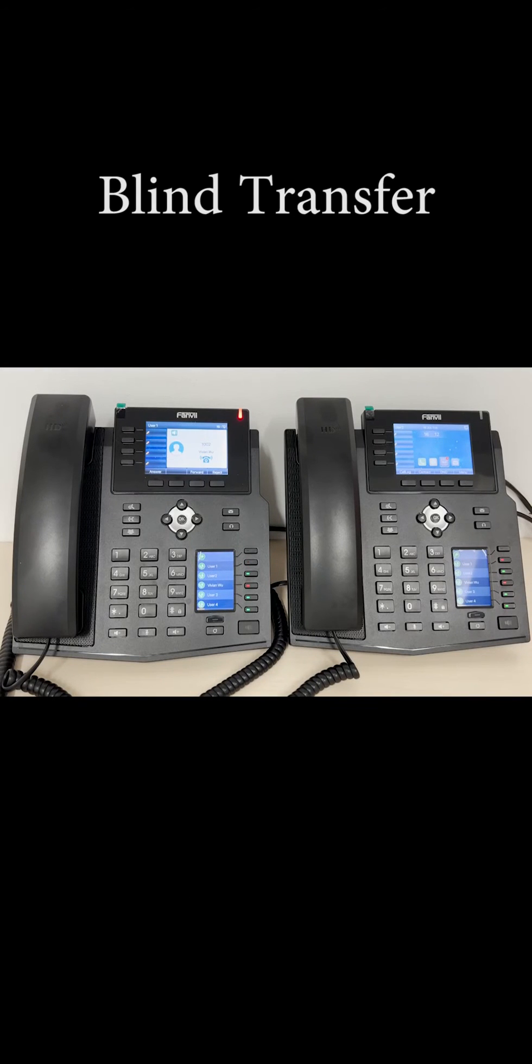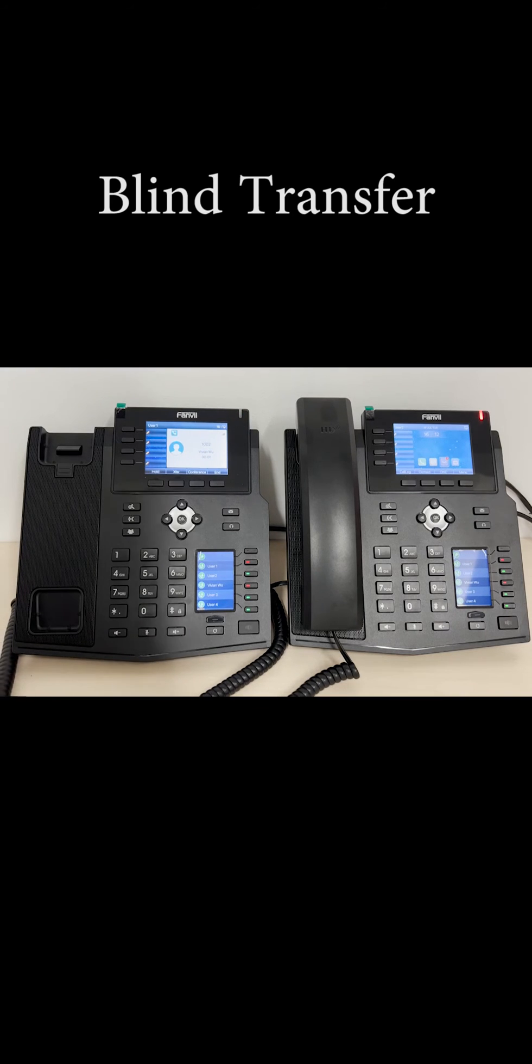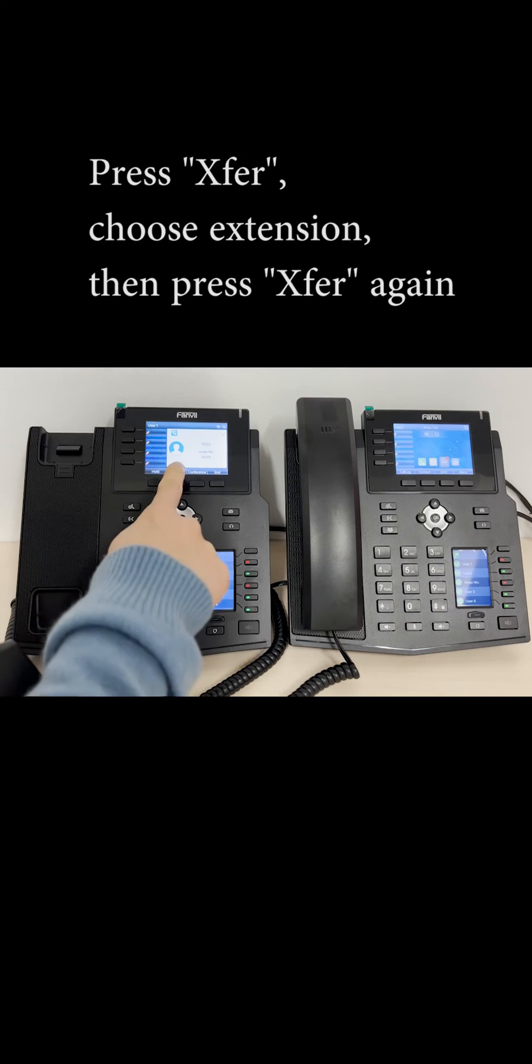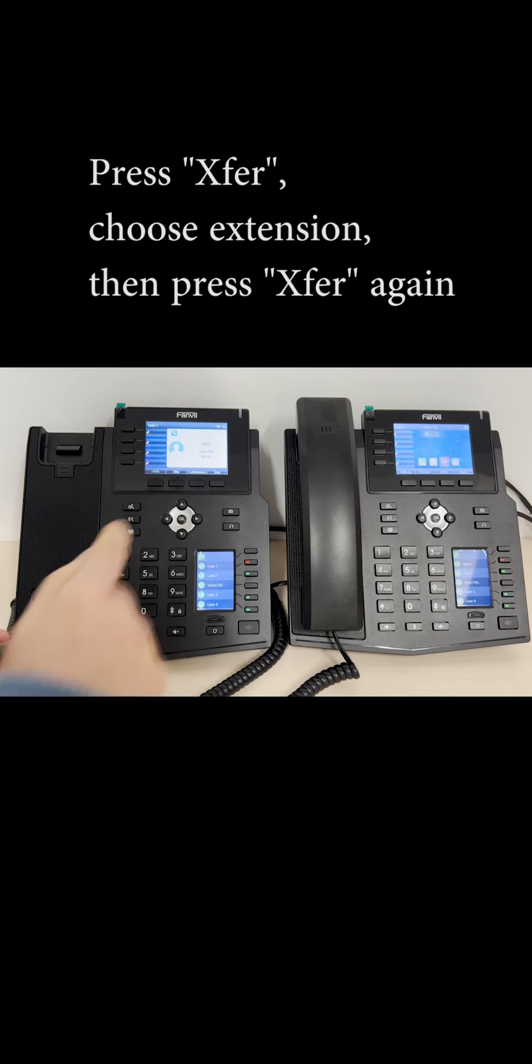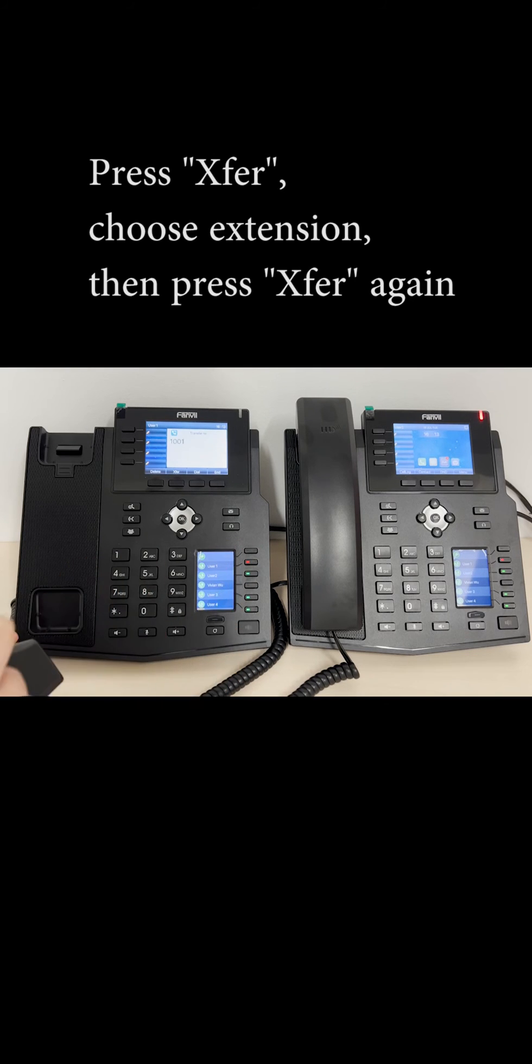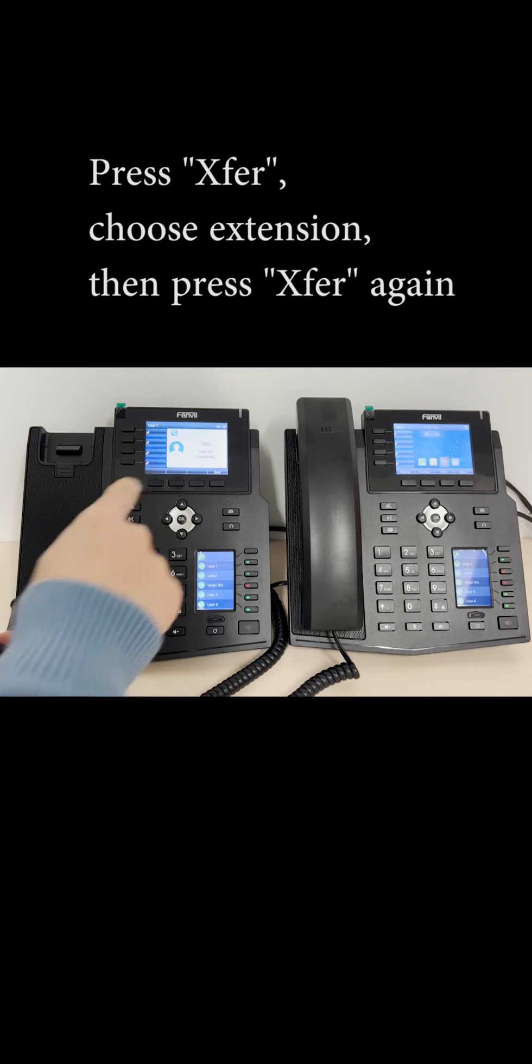Now we'll do a blind transfer. The minute that you transfer the call, you have already hung up.